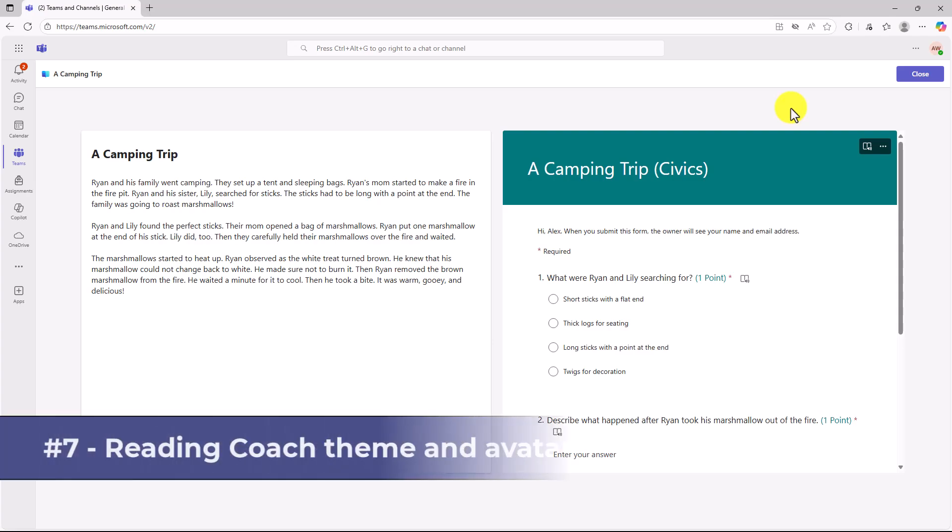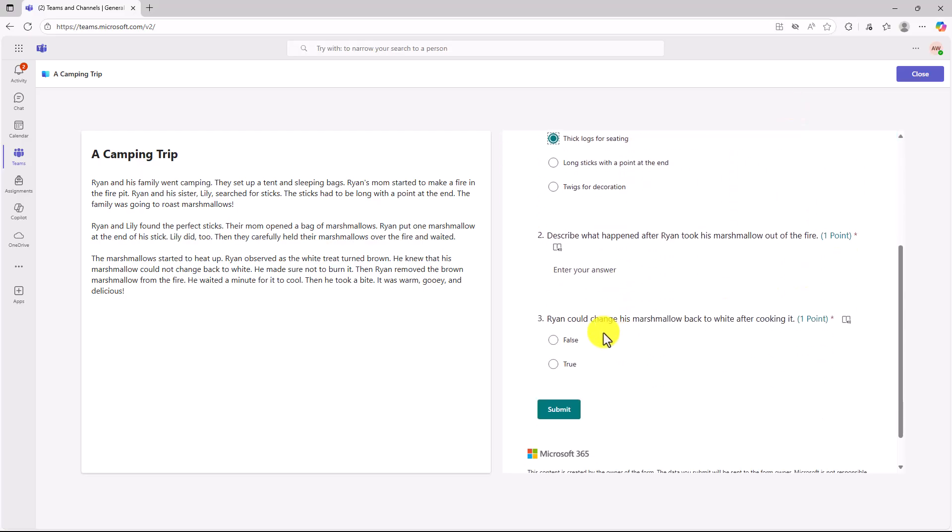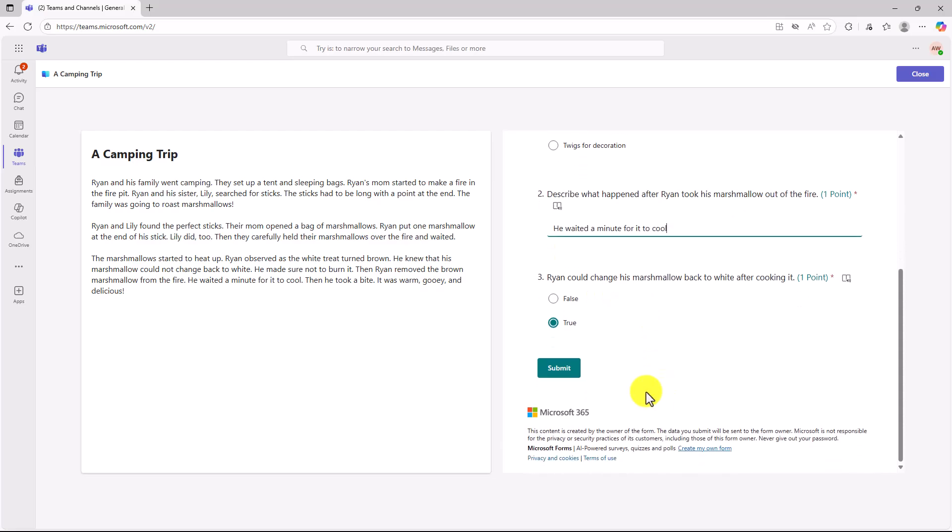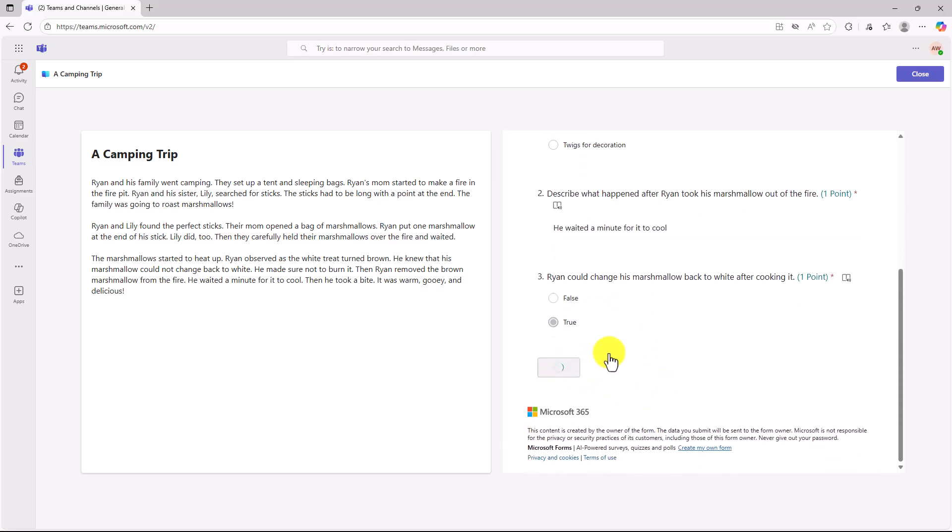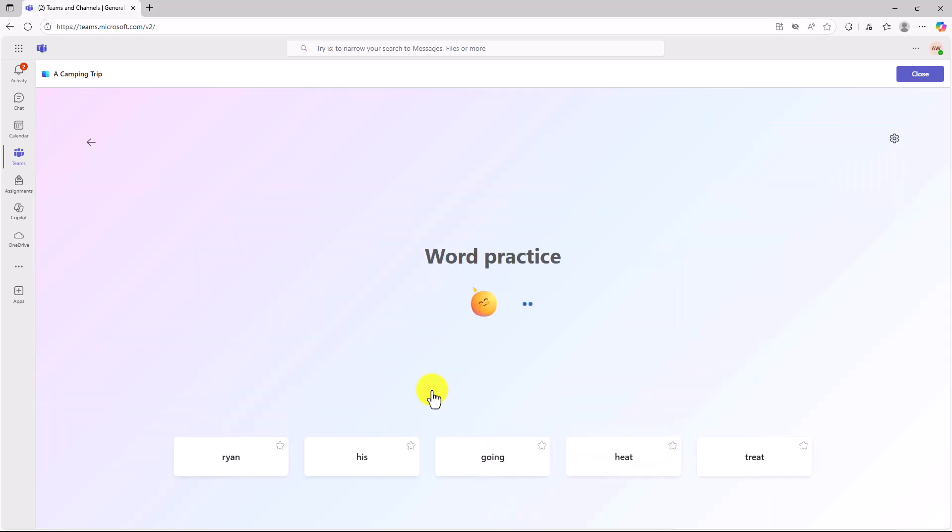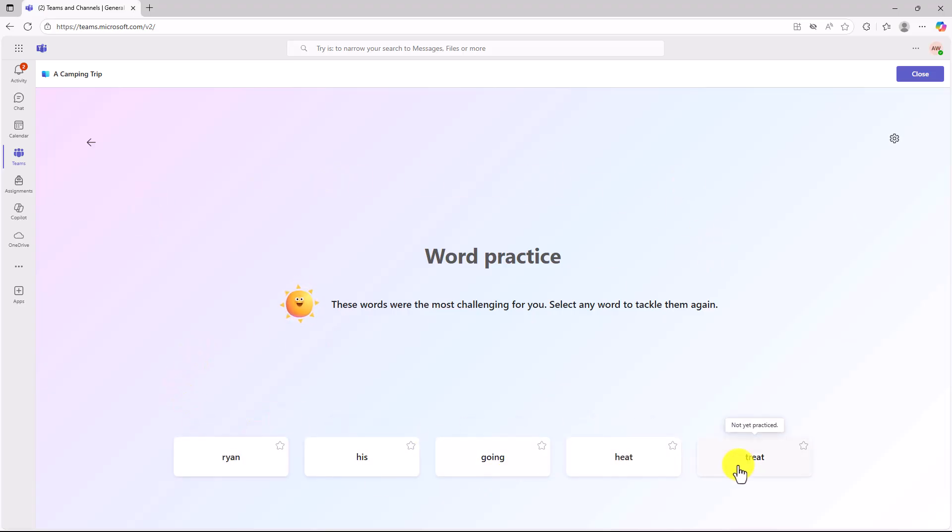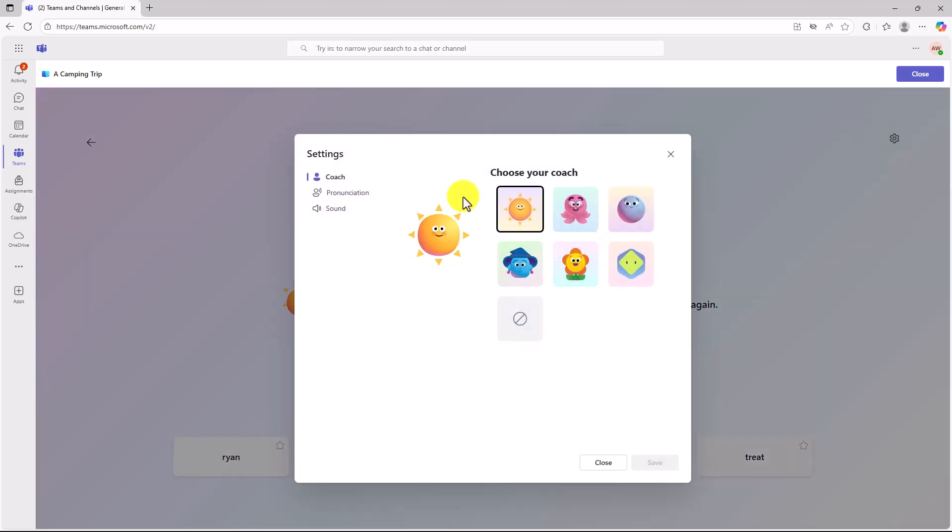The seventh new feature is another reading progress update. And that is theming and avatars for a reading coach. So let's pretend that I'm going to do my comprehension questions right here and fill them out and submit. Hit submit. Okay. Now at the bottom I'll click on reading coach. These words were the most challenging for you. Select any word to tackle them again. Now the first thing you're going to notice is this is a nice pretty shaded sort of an indigo and blue. And you can see these buttons on the bottom are larger than they used to be.